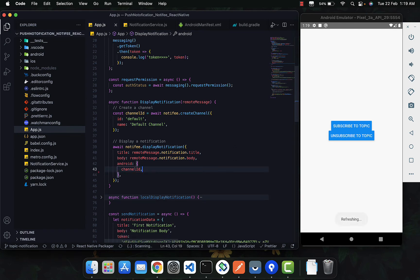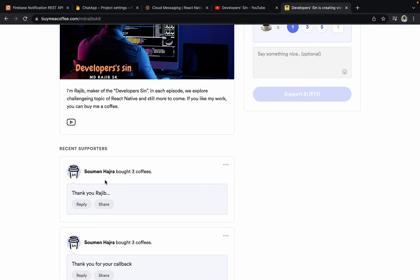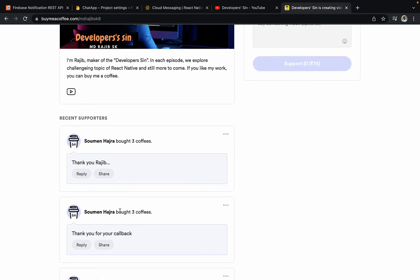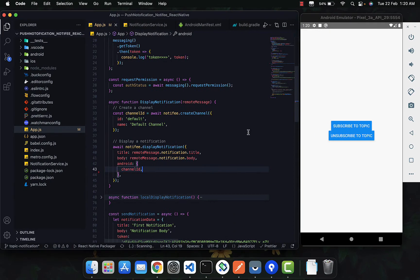Before I jump into that, I want to share something. I'd like to thank Somen Hazra for buying me coffee — he bought me six coffees for helping him with an issue. So if you like my work you can buy me a coffee; the link is in the description. A big thank you to Somen Hazra. Now let's get back to the topic.